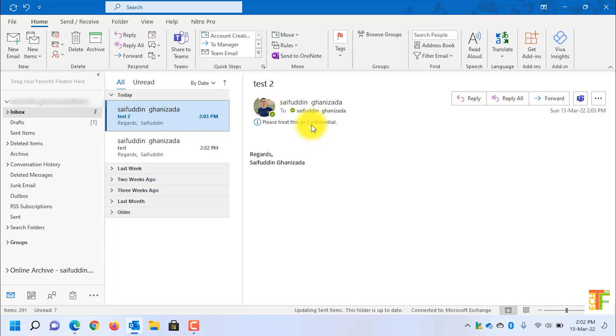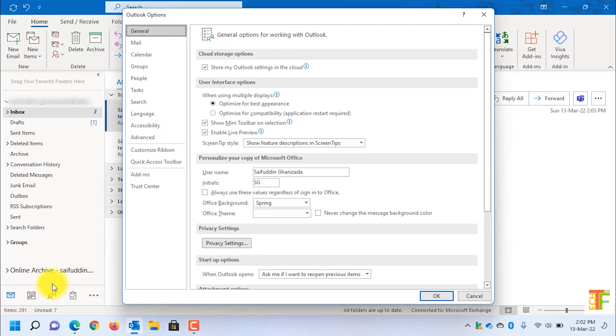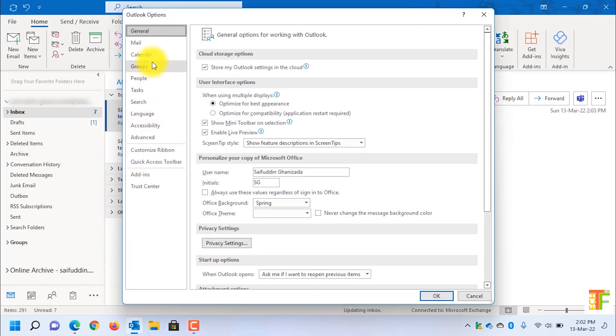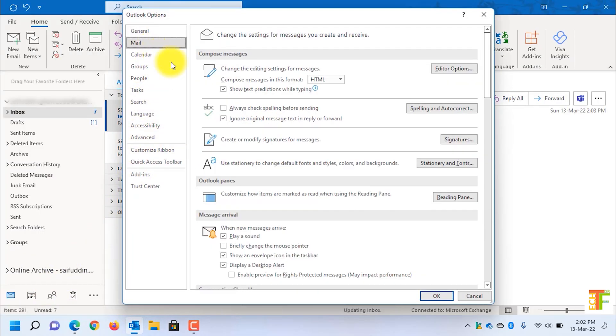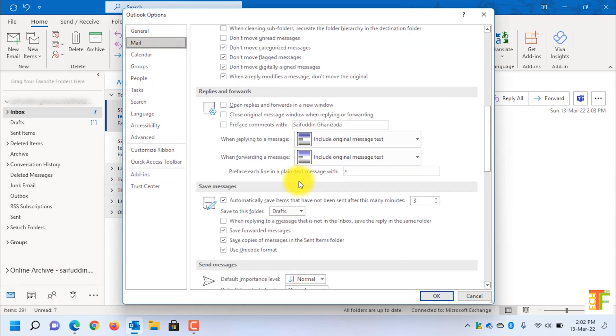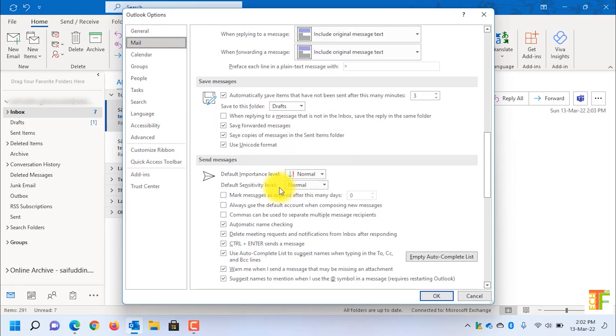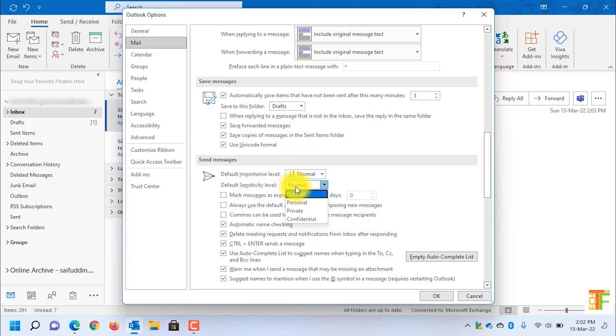To change the default settings, click on File, go to Options, click on Mail, scroll down until you see Send Messages. Under default sensitivity level, you can change it, for example, to private.